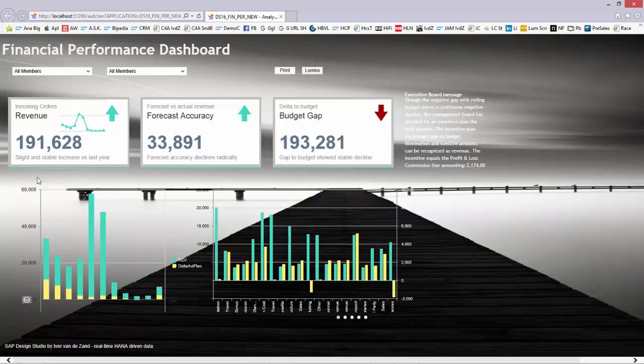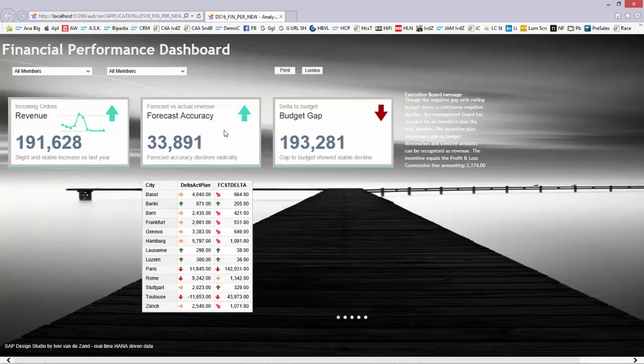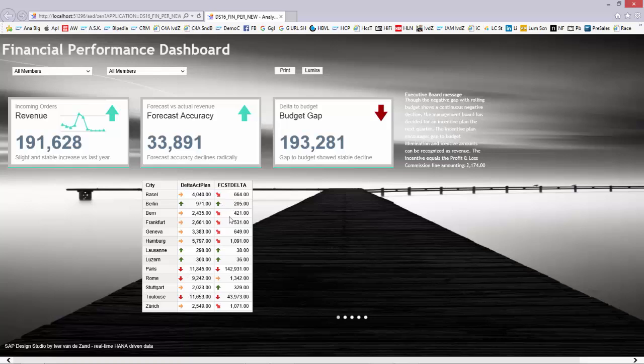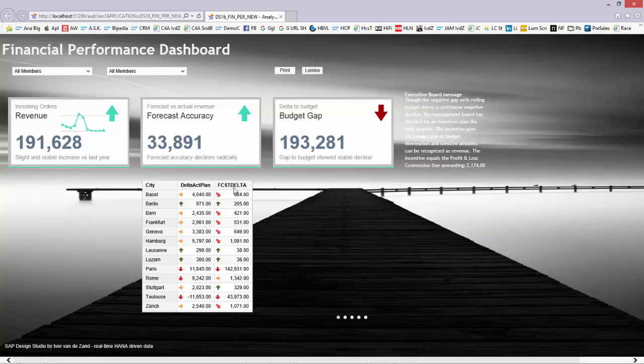That's the details. If I take the revenue tile, I can also take the forecast accuracy tile, where I built in some color coding indicators. As you can see, I set thresholds and icons that indicate whether the delta actual to plan is in a stable state. When it's getting better, indicated as green; or when the delta gets bigger, indicated with the arrow down.